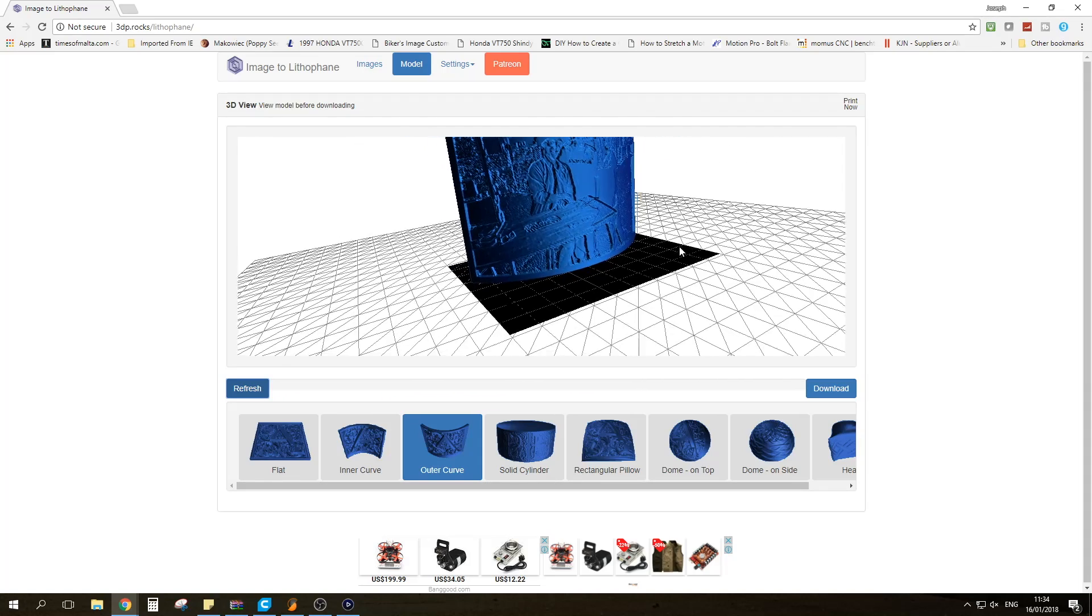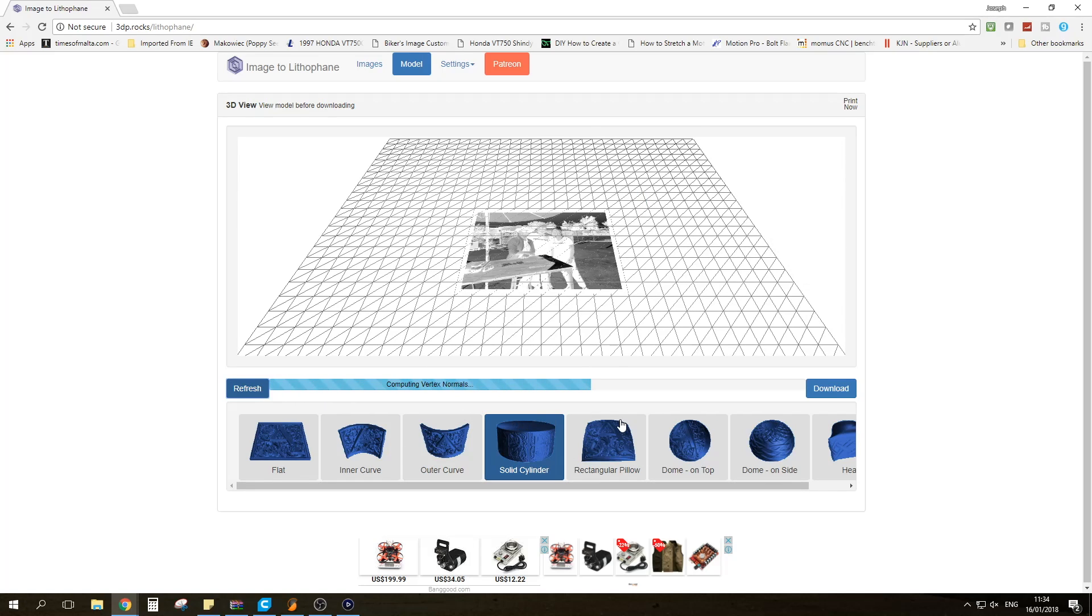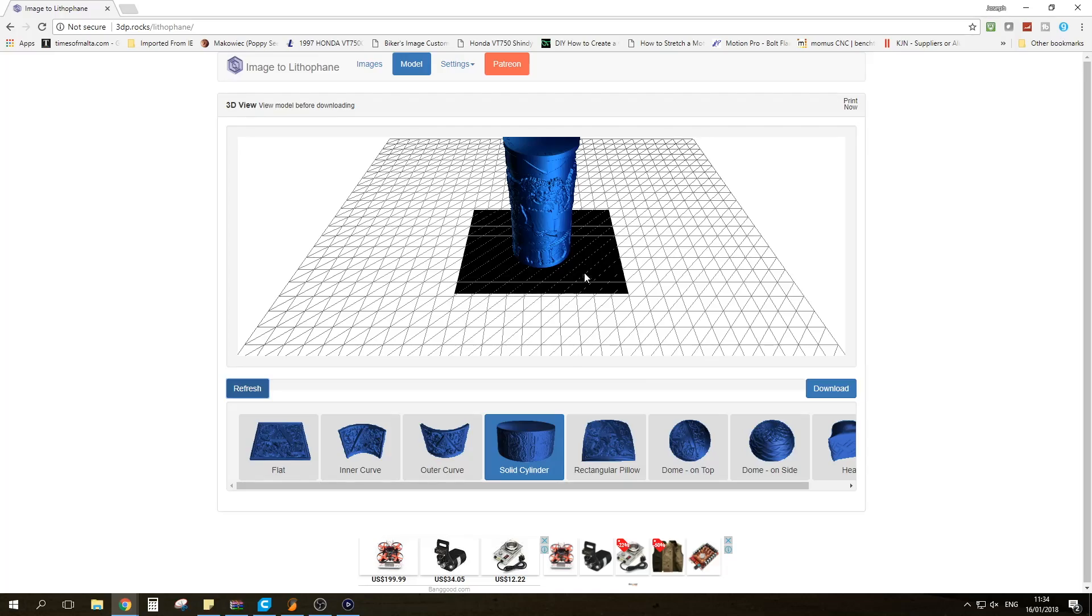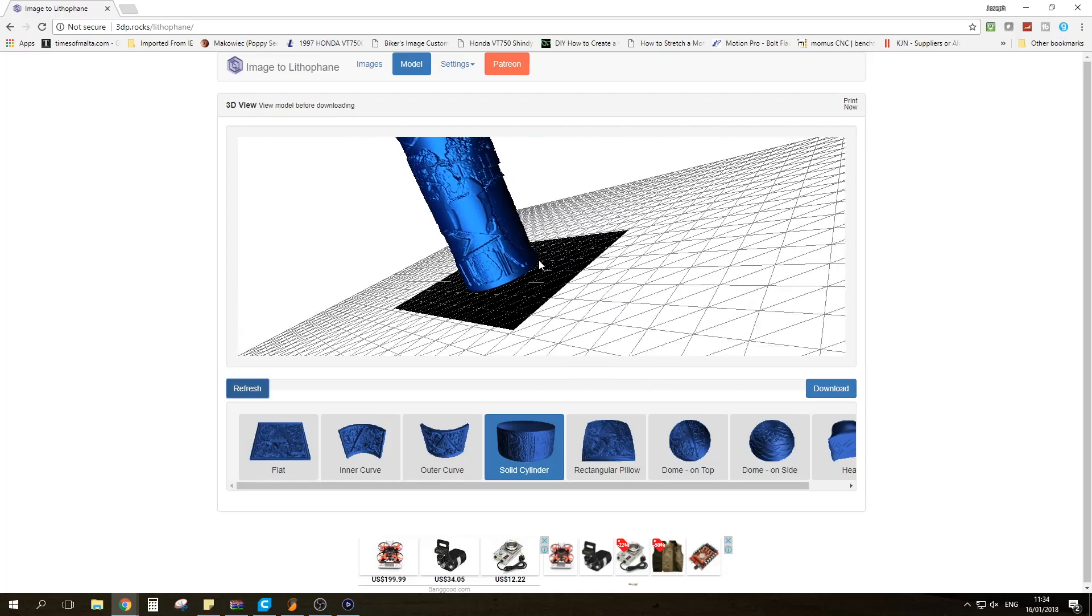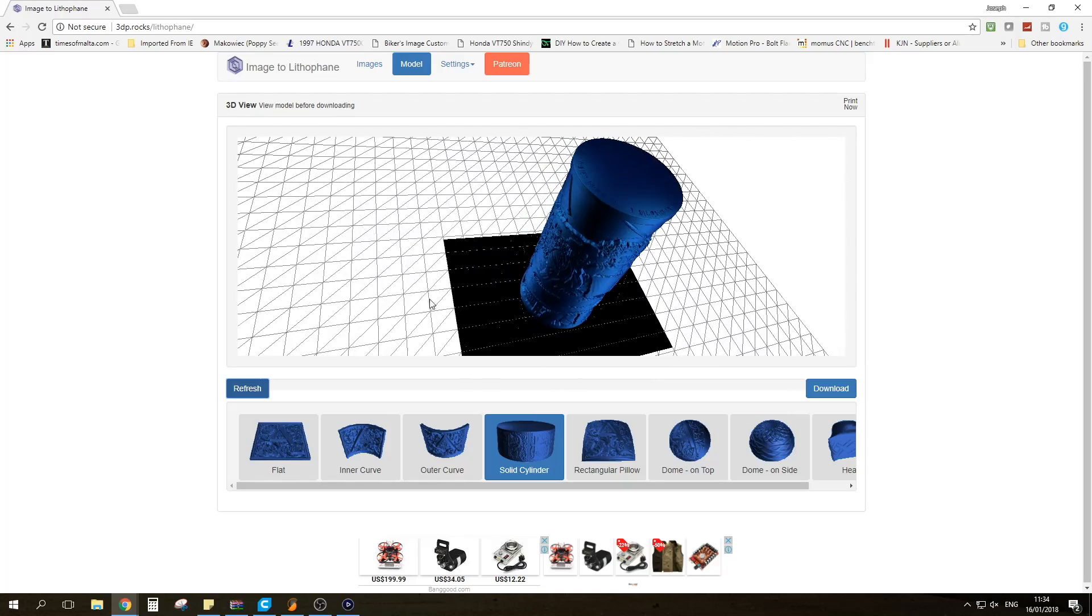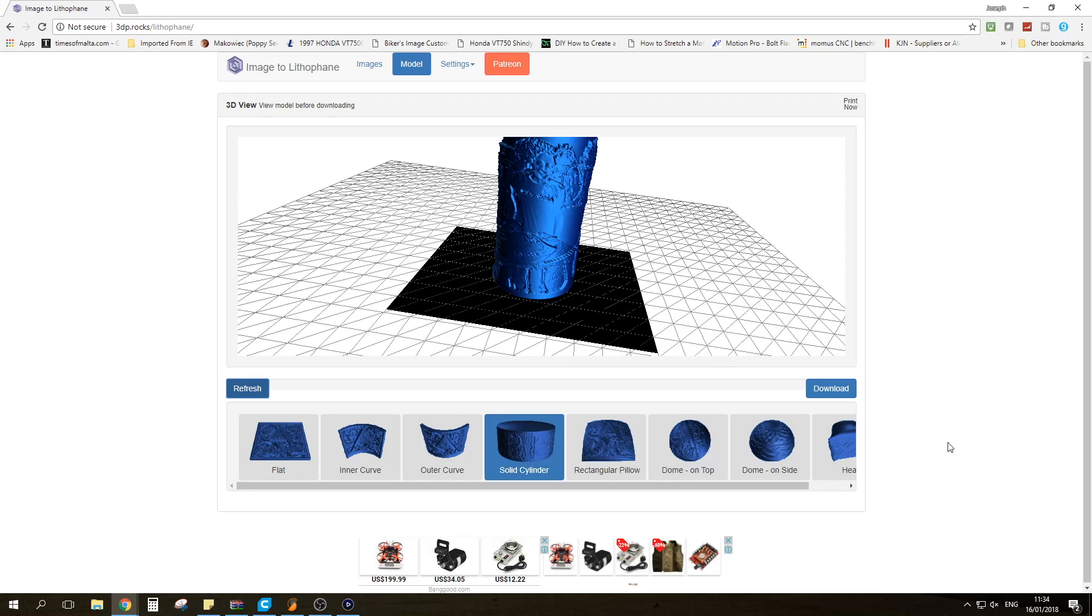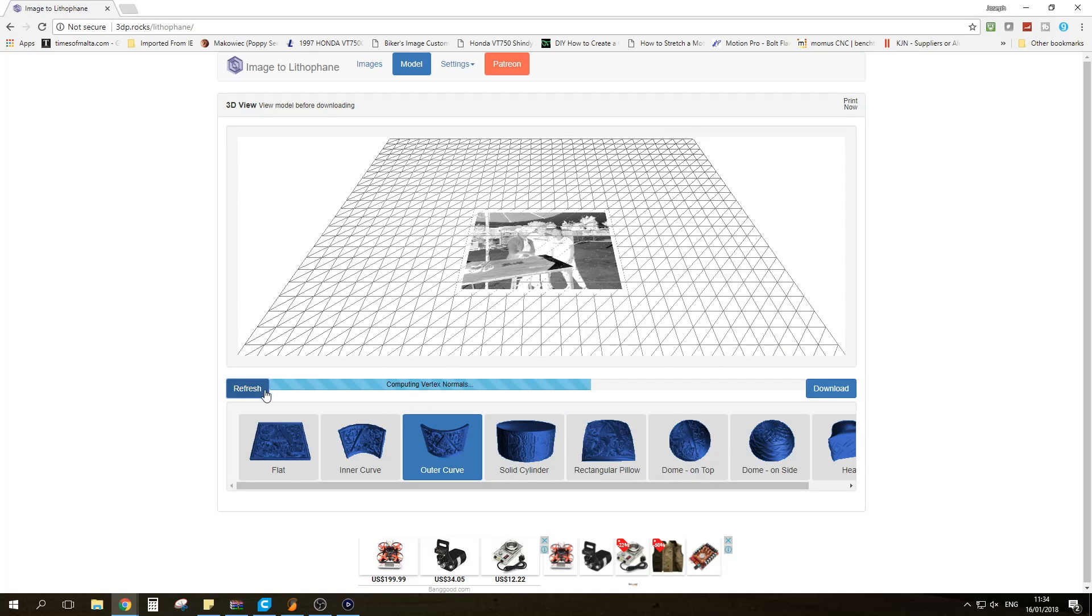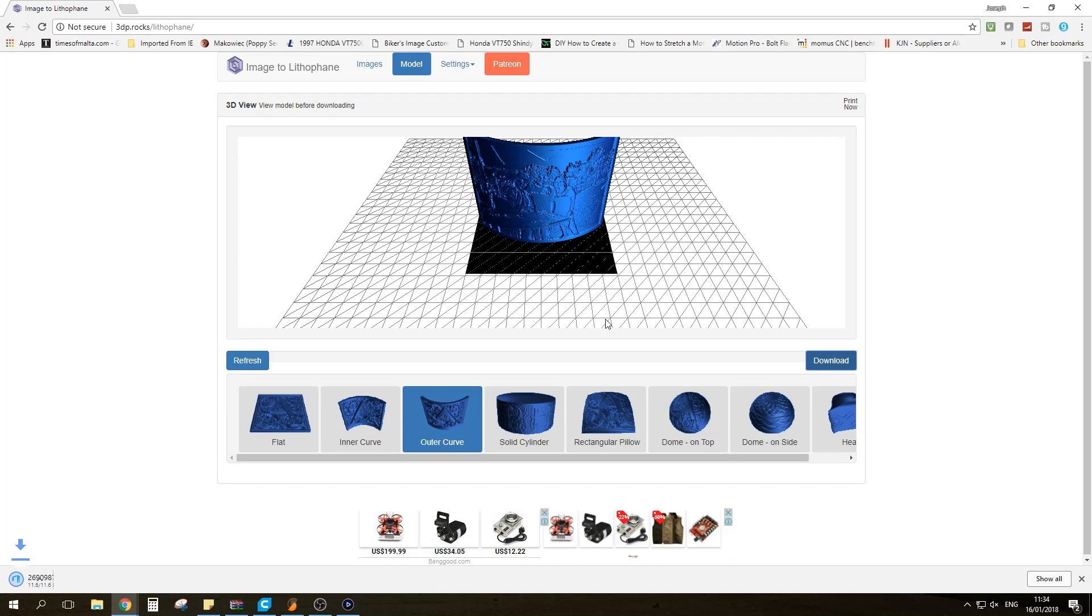And that's basically it. Now if we click on the other methods of Lithophanes or other shapes, once you click Refresh this is what you're presented with. So yeah, lots of different shapes to choose from. So we're going to stick to the outer curve. We're going to refresh and we're going to download the model.